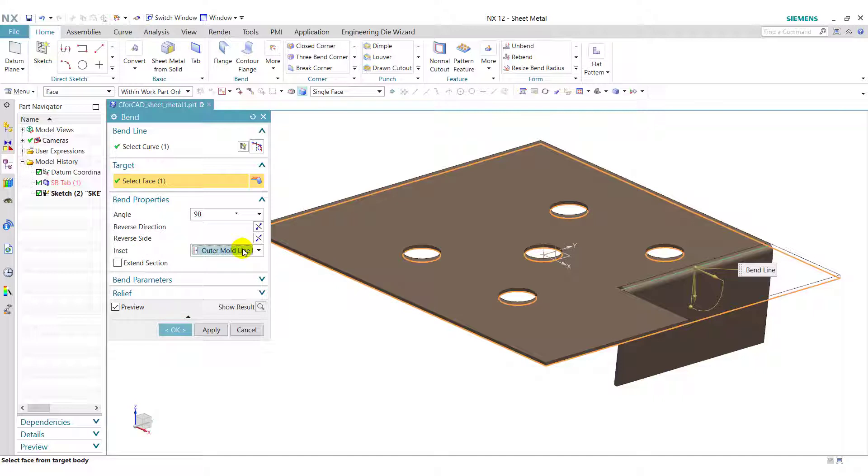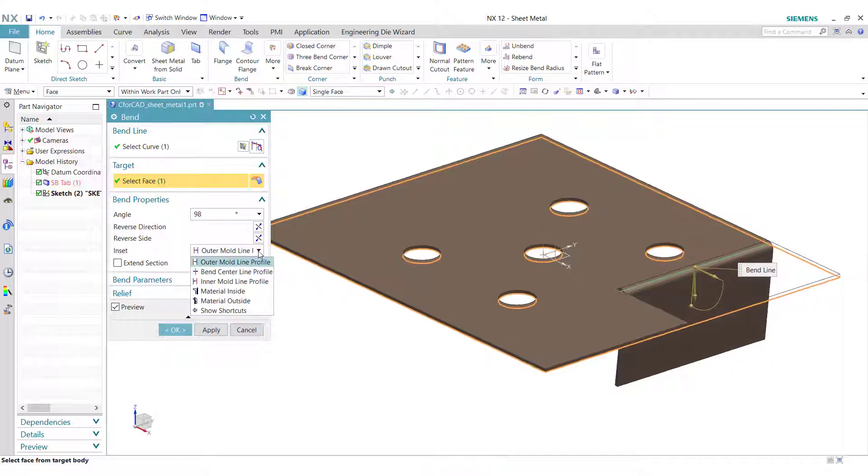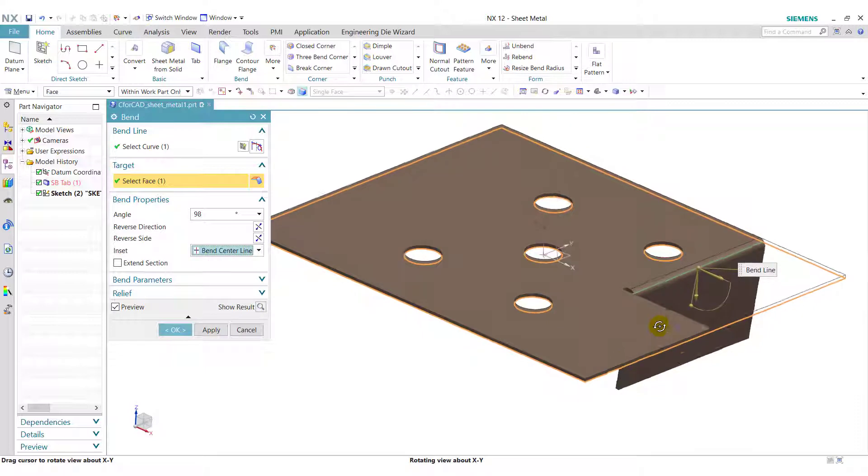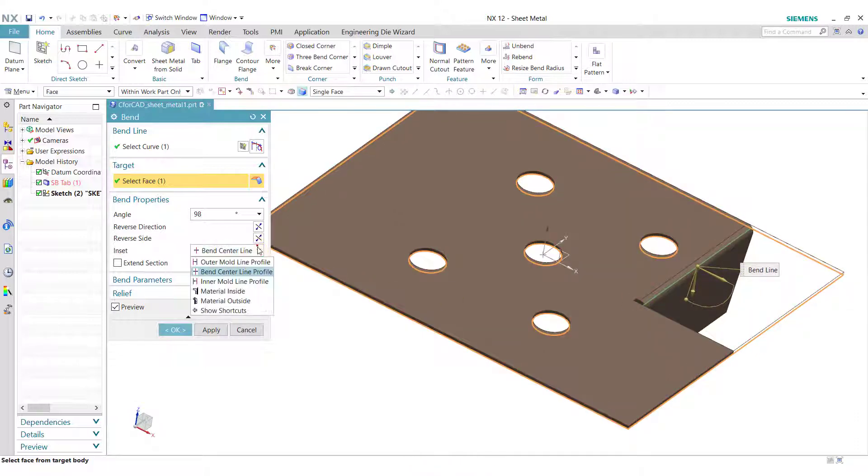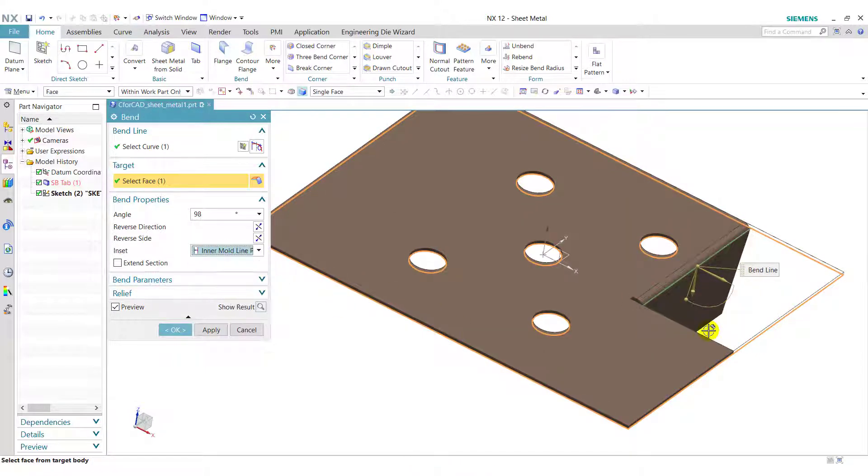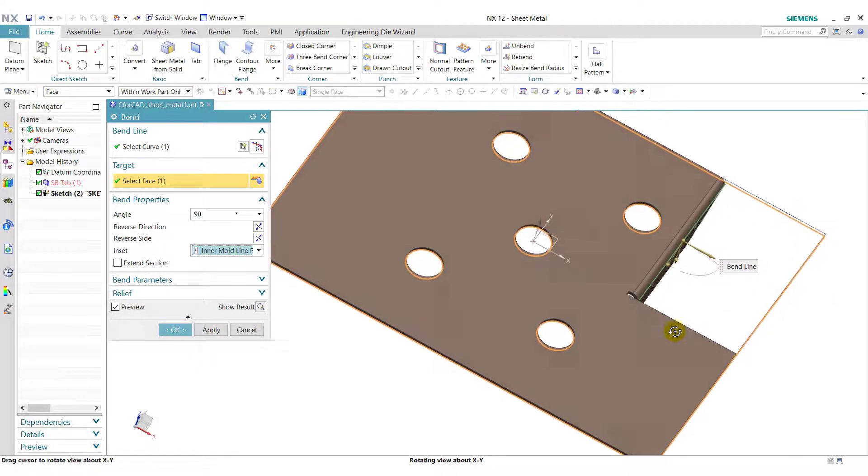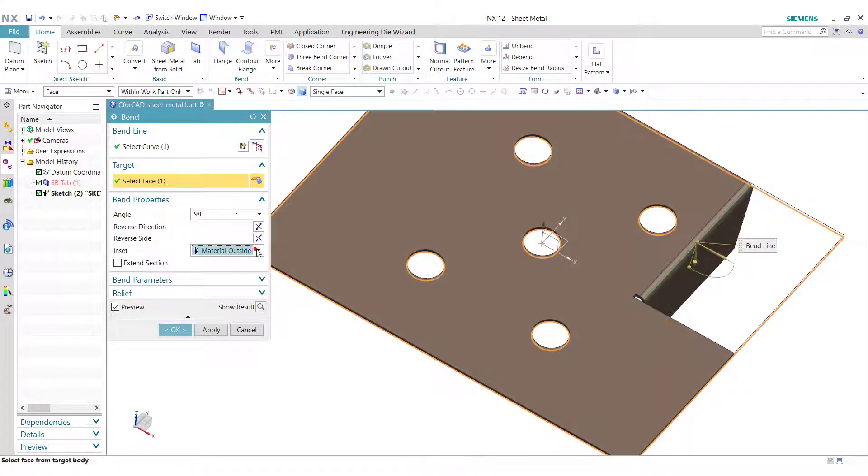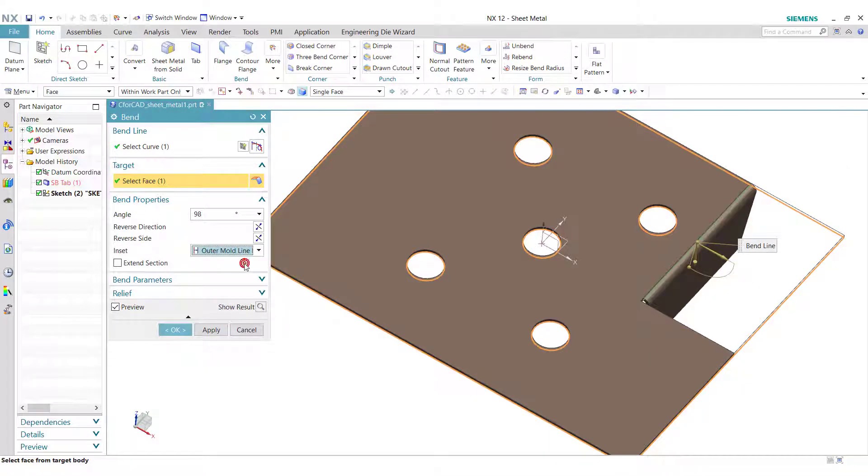Next is Inset. In Inset, there are 5 options available. First, we will see the outer mold line profile. If we select Outer Mold line profile, then the band will apply on the outer side of the line profile. If we select Band Center line profile, then the band line lies between the center of the band. And if we select Inner Mold line profile, then the band will apply on the inner side of the line. So here we select the outer mold line profile.